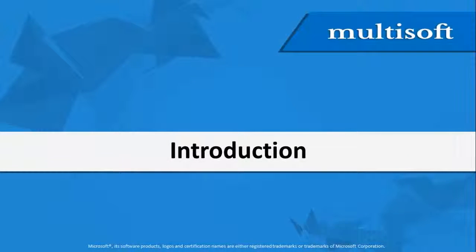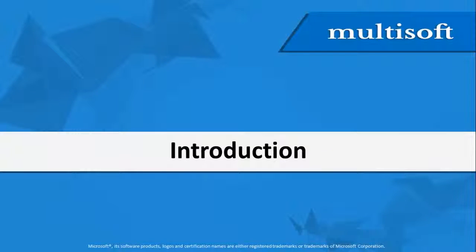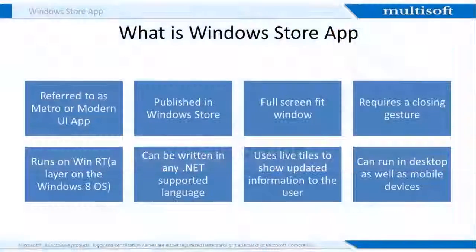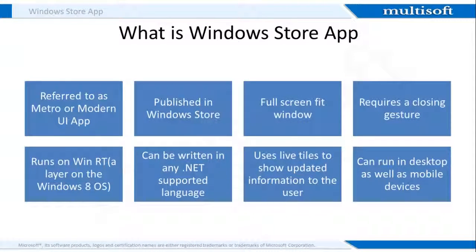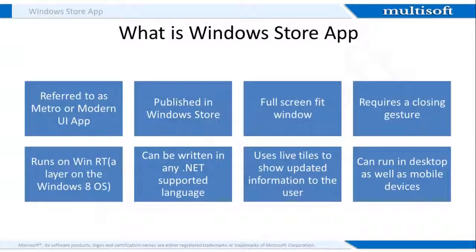So are you excited to learn about the applications which you use for the maximum time of your day? Let us begin with an introduction to Windows Store apps. A Windows Store app is a Windows runtime application that runs on Windows devices like PCs, tablets, or laptops and can be sold in the Windows Store. Windows applications run on the WinRT and can be developed in any .NET supported language. Windows apps can be run both on desktops and smartphones.